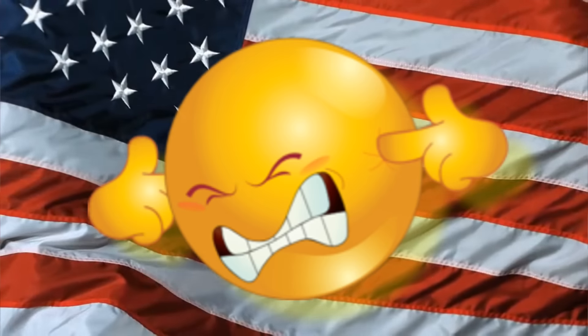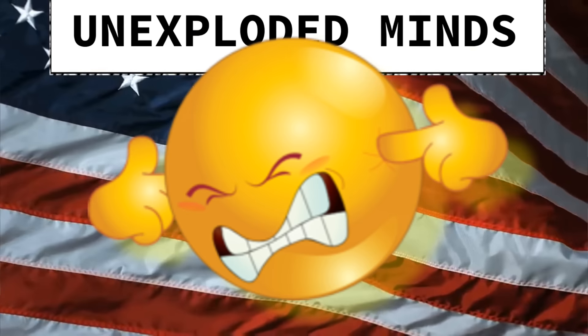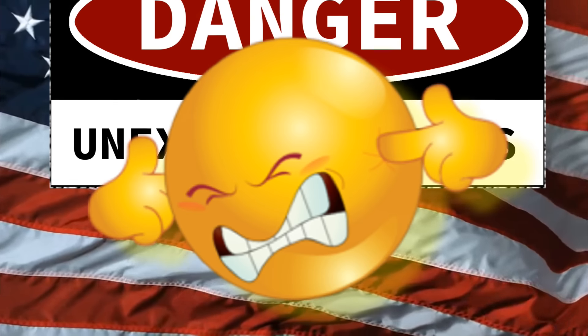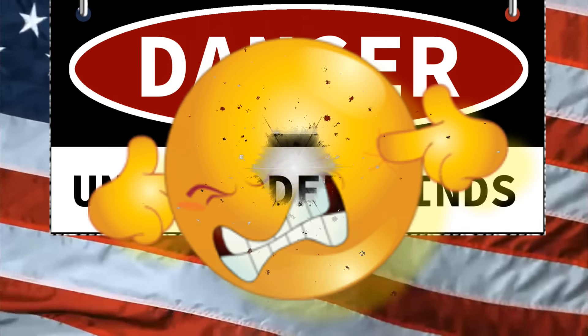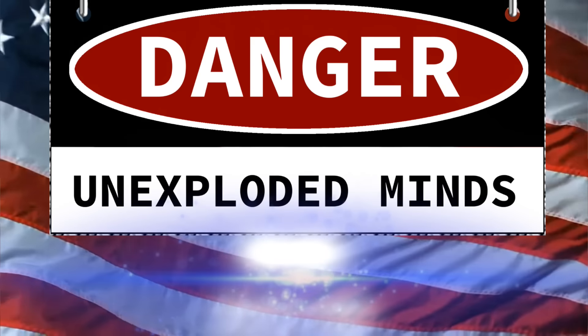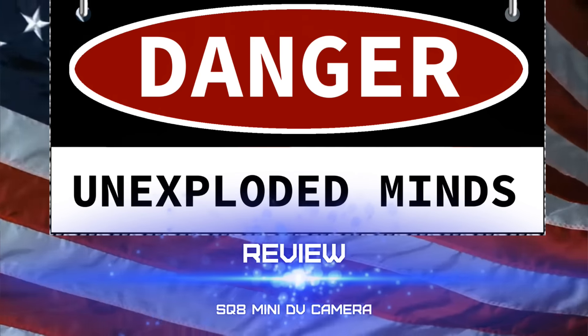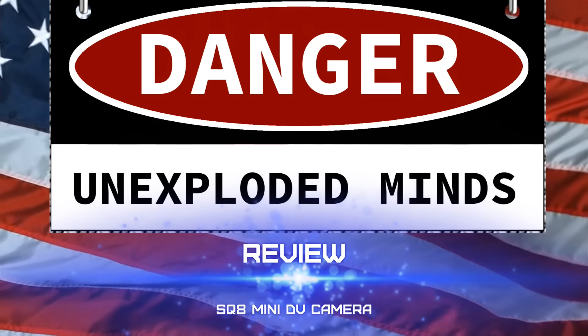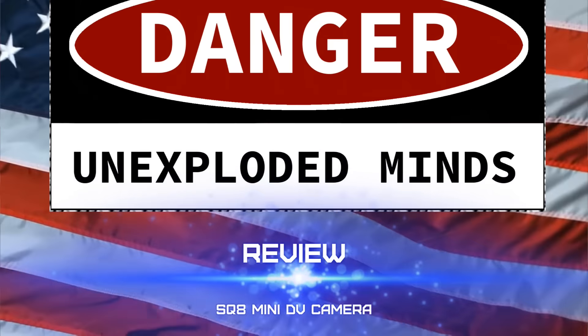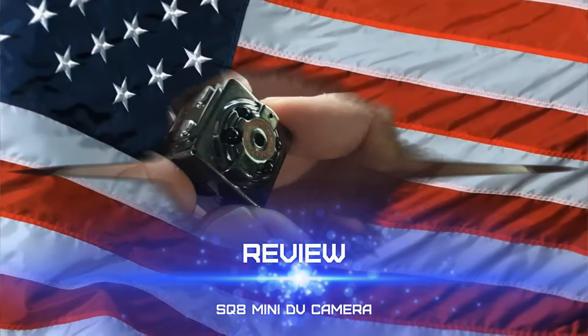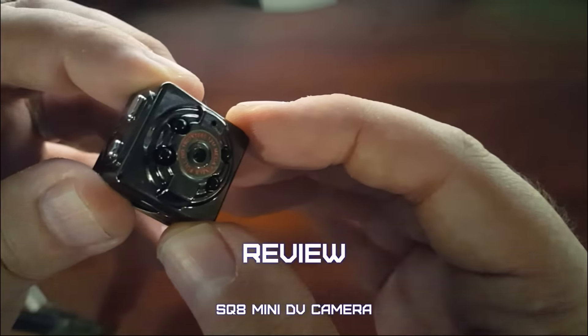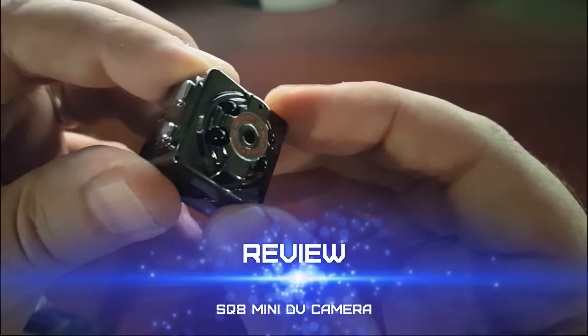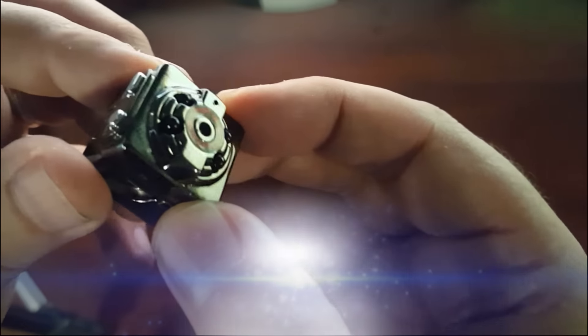You maniacs! You blew it up! Okay, quick review of this SQ8 MiniDV camera I got a little bit ago.